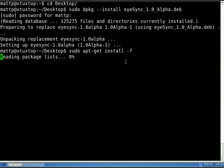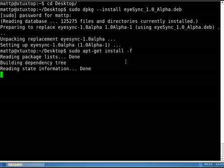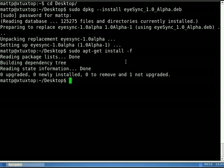If you need to put the password in again, do that, and then it'll go through, it'll solve all the dependencies that you had, and then it'll finish installing your eyeSync for you.